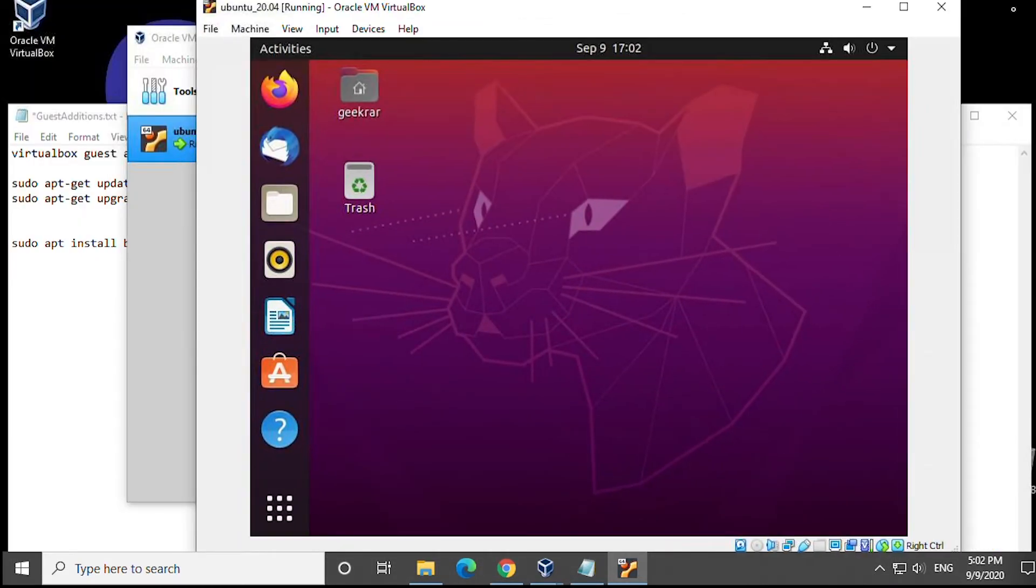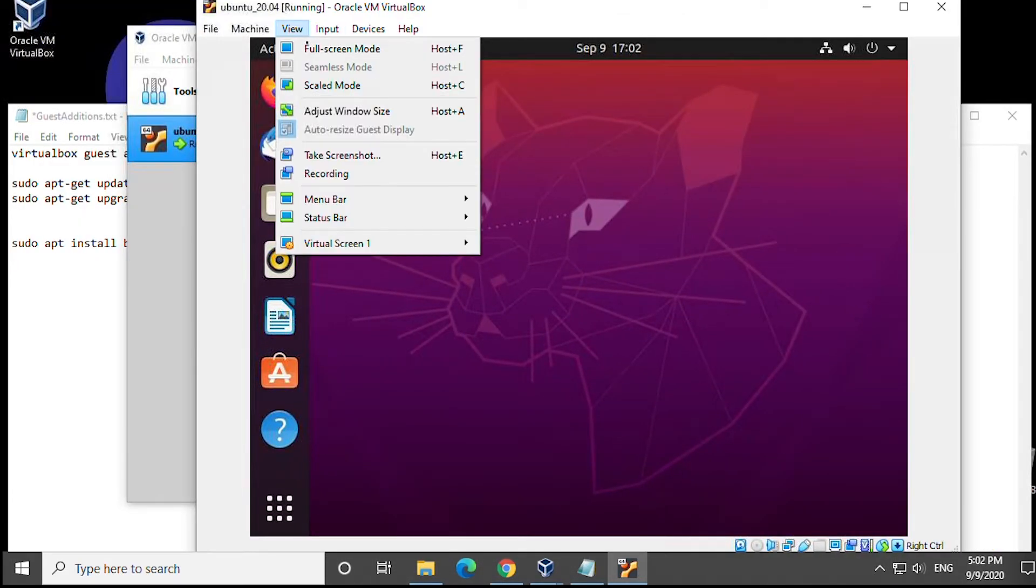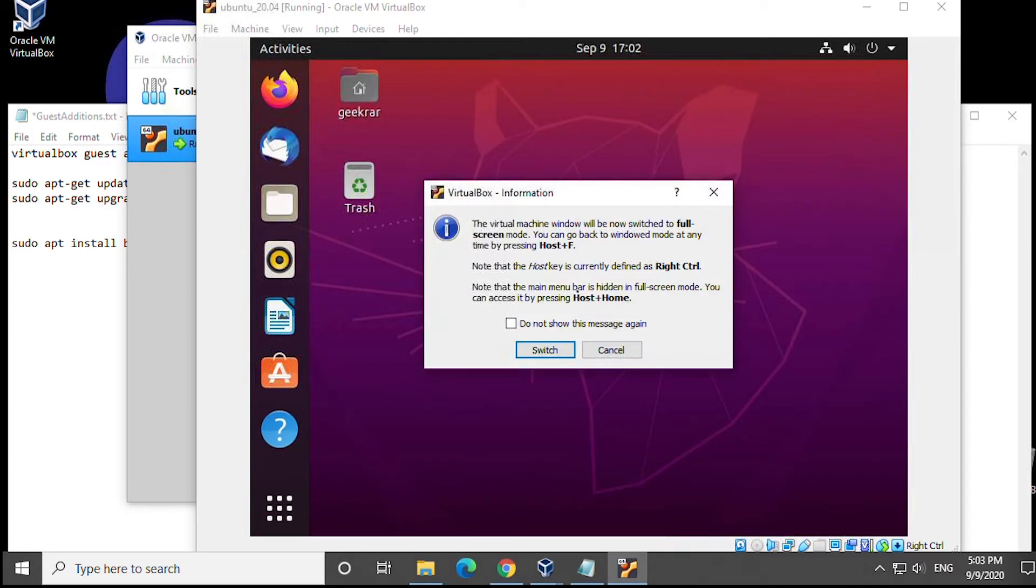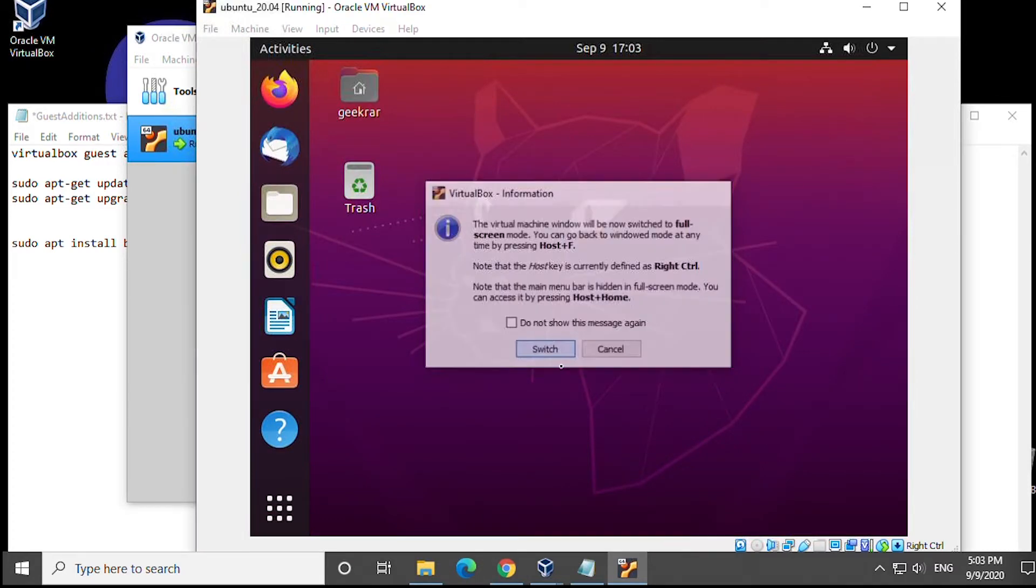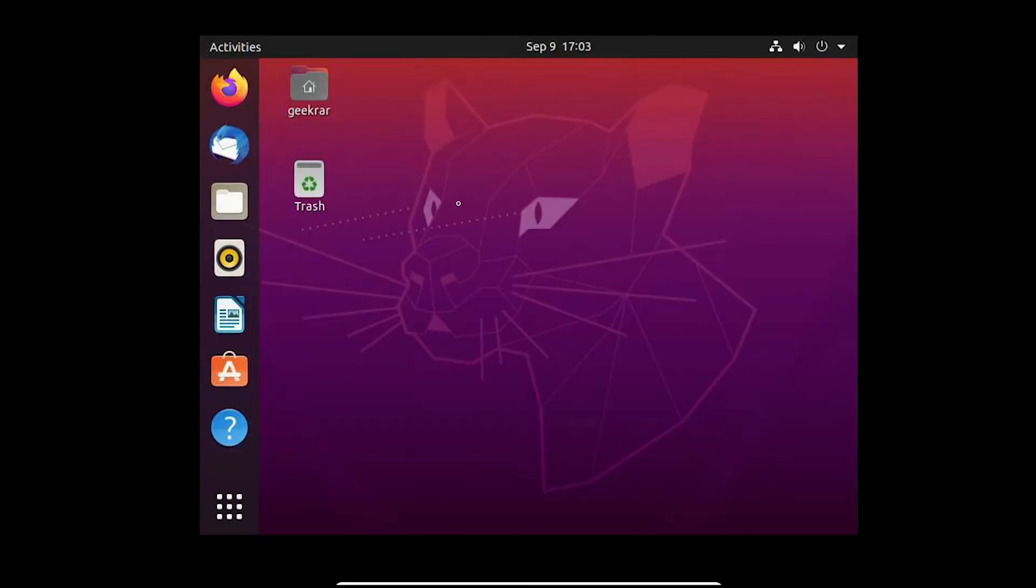Are you having problems resizing your screen or just want to copy and paste files from host to guest? Installing guest editions on your VirtualBox will be very useful and we'll show you how right now.